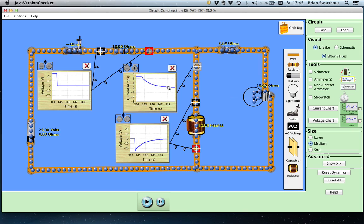All of the energy that was stored in the magnetic field inside the inductor has been used by that bulb to produce light and heat. We had 25 volts again back across the inductor — opposite polarity — because we had 2.5 amperes of current flowing through the branch with the 10 ohm resistor. By Ohm's law, V equals I times R: 2.5 amps times 10 ohms equals 25 volts.